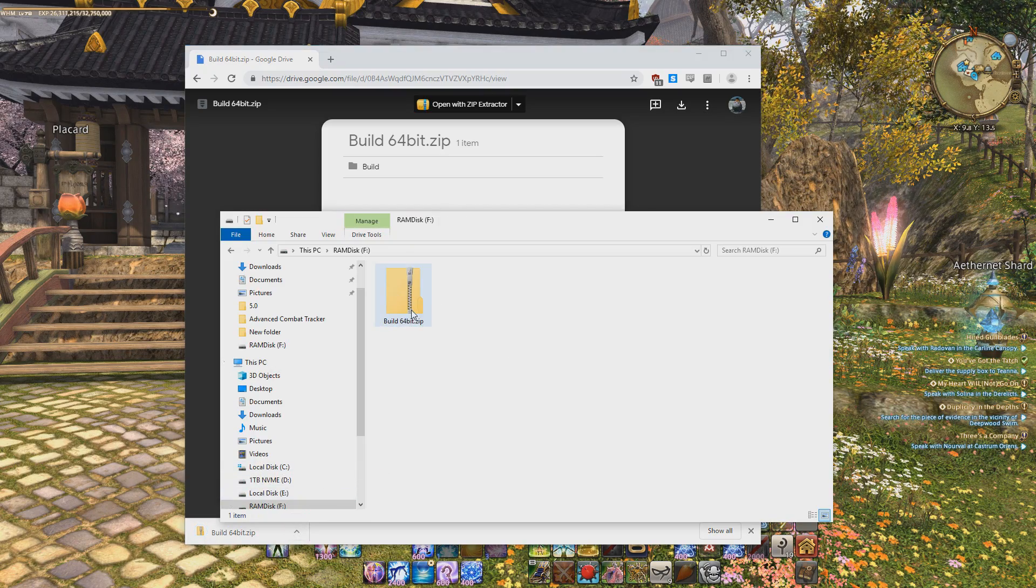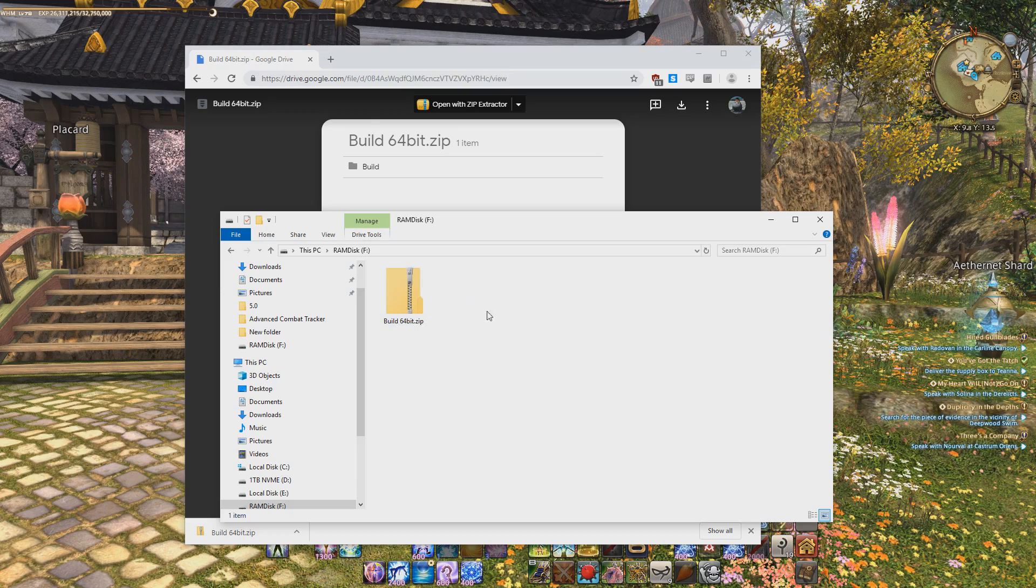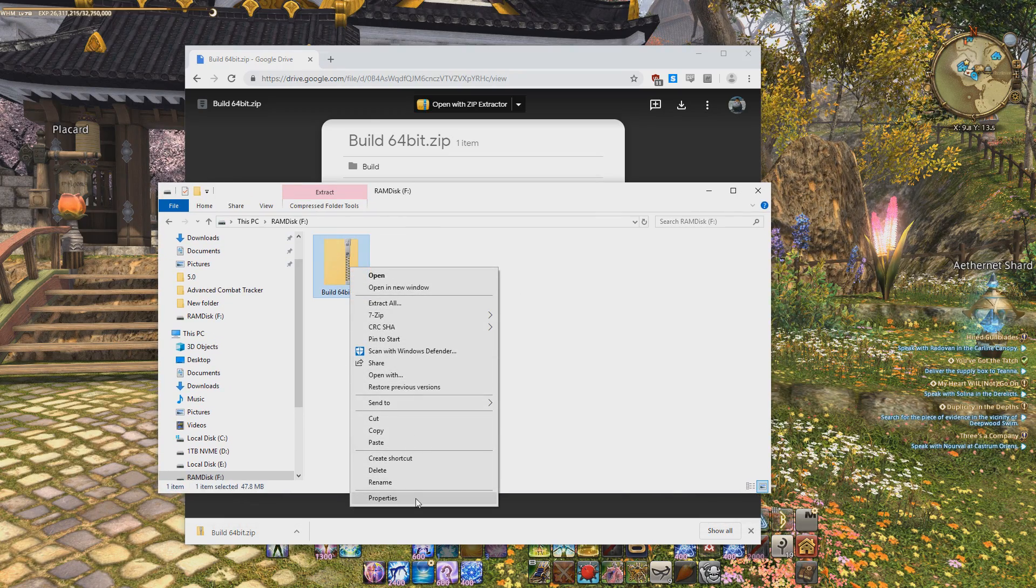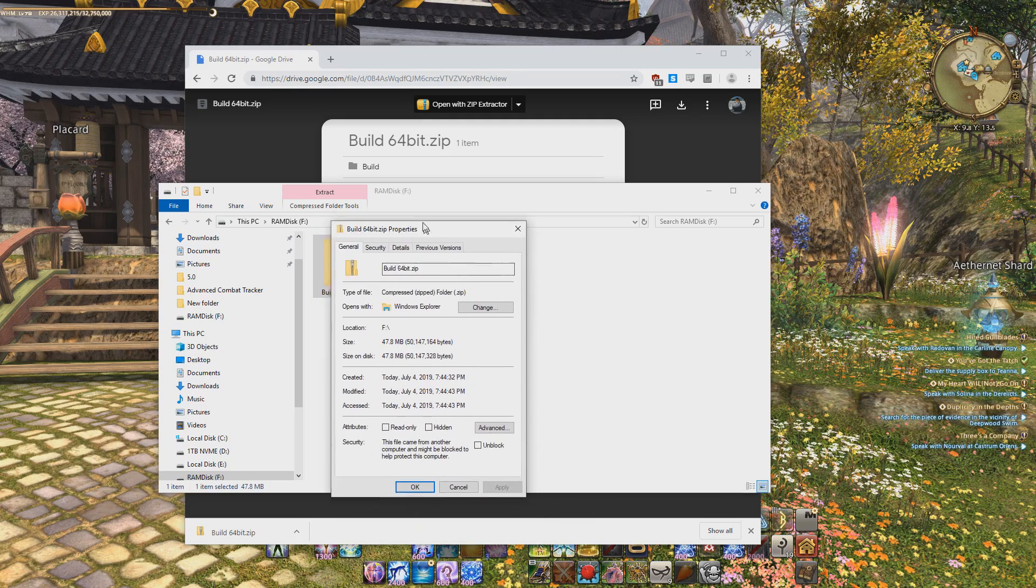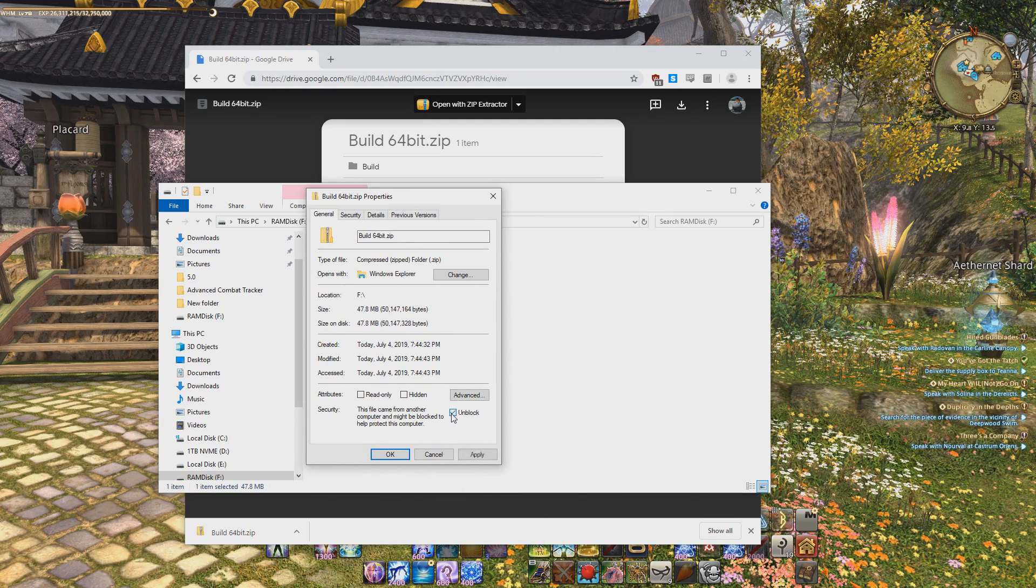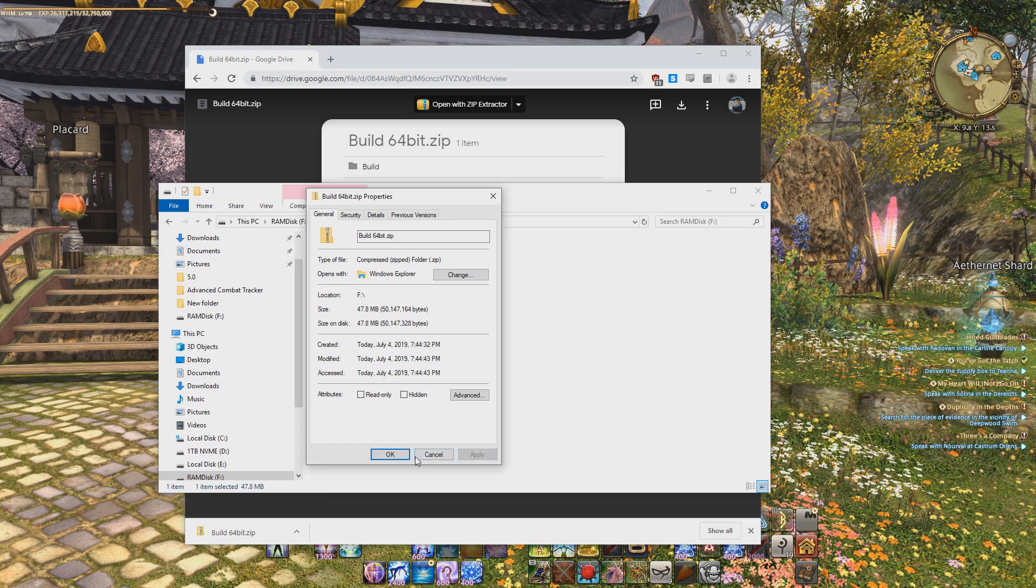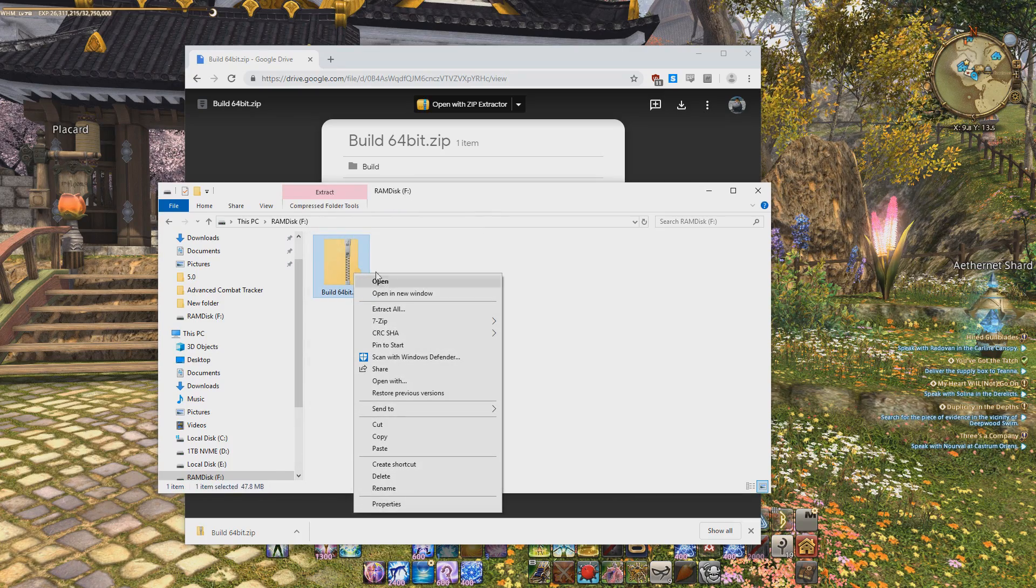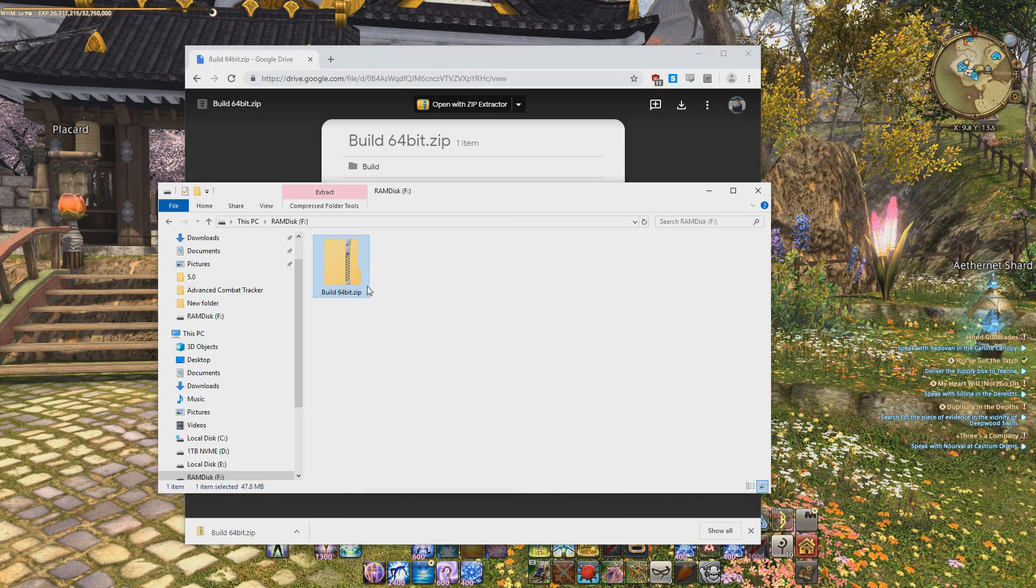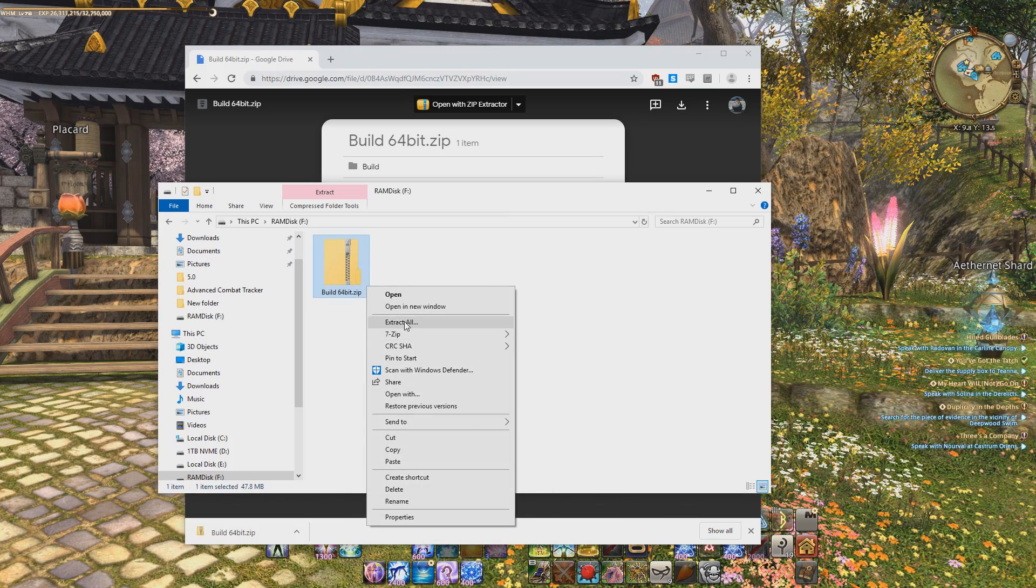Once you have it downloaded, do not extract it. If you're going like straight up extracting it, you're doing it wrong. The first thing you have to do, and have to have to do, is right click, go to properties, and then you see this thing right here. It says unblock. You must unblock it and click apply, or else it wouldn't work. Now that it's unblocked, that option will disappear, and then now you can extract it.